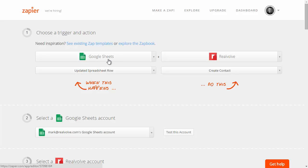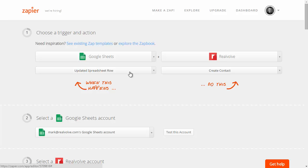In this case we're using Google Sheets and we're saying that the trigger itself is whenever an update is made to a spreadsheet row. So the updated spreadsheet row is the trigger.